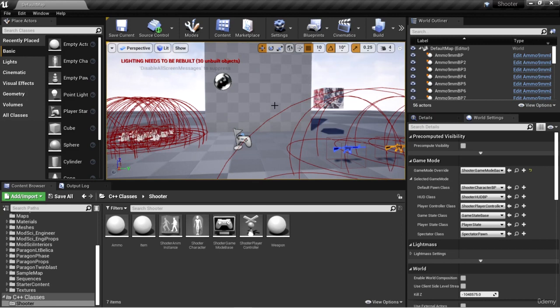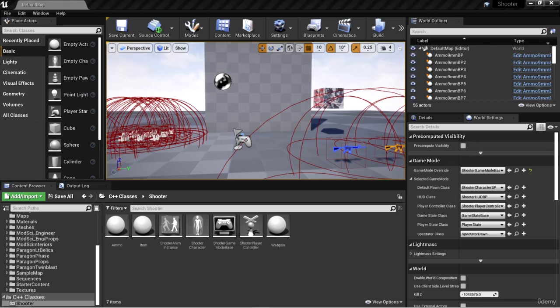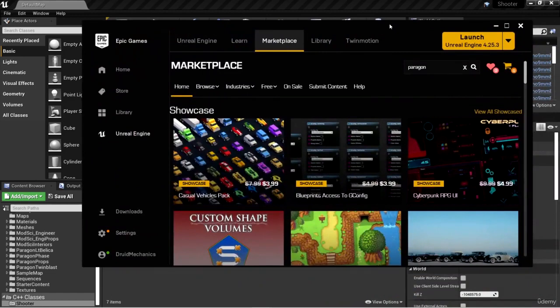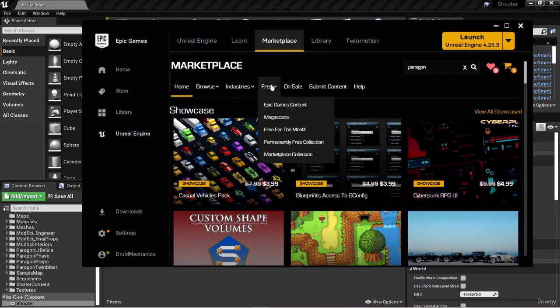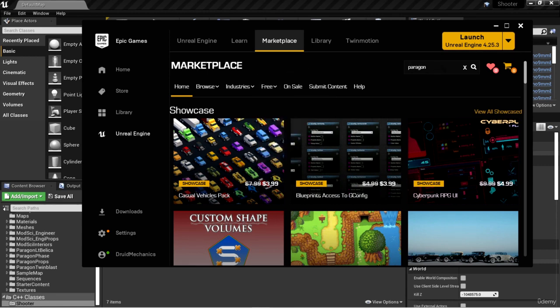All we need to do is open our Epic Games launcher and go to the marketplace and search the free collection. Now you can buy assets, but for this course we're working with all free stuff.